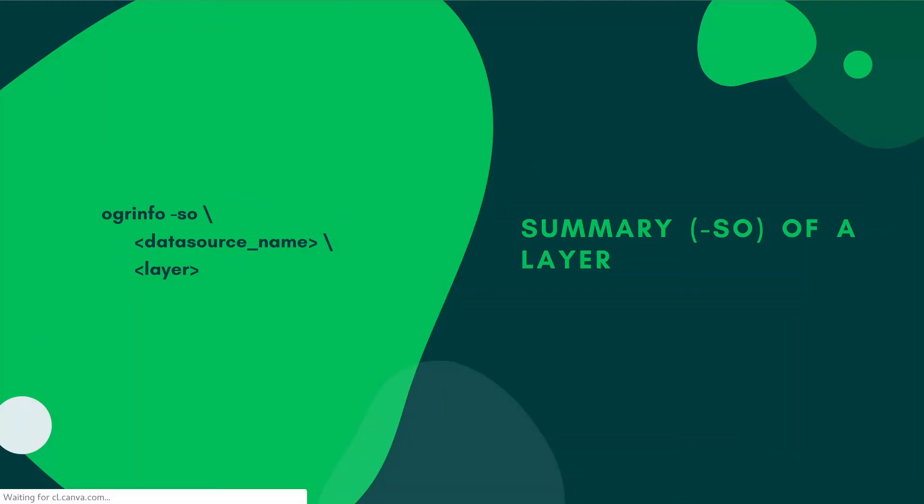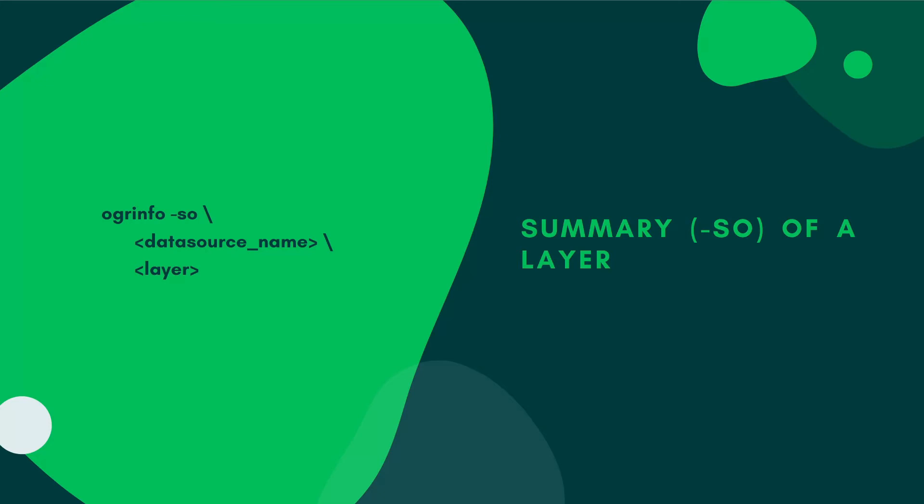Now we can also get a summary of the layer. We know that all of these features share the same coordinate system or whatever it is. So instead of printing out all of this information severally you can just get a summary of the whole layer by adding in the parameter or argument.